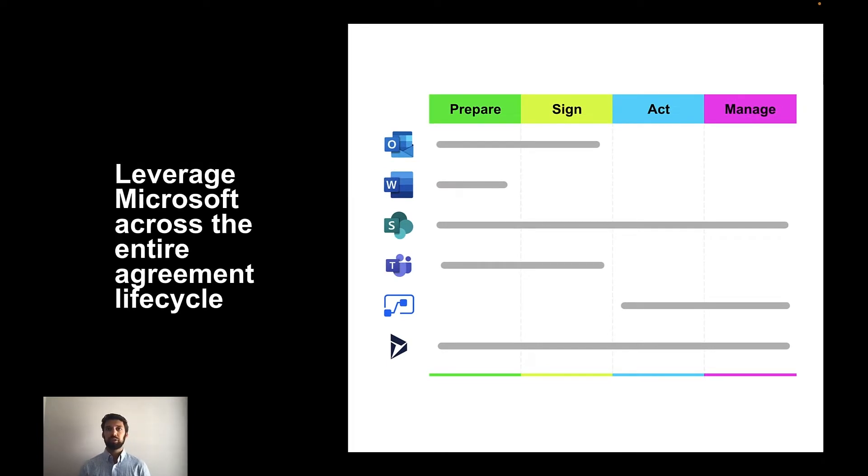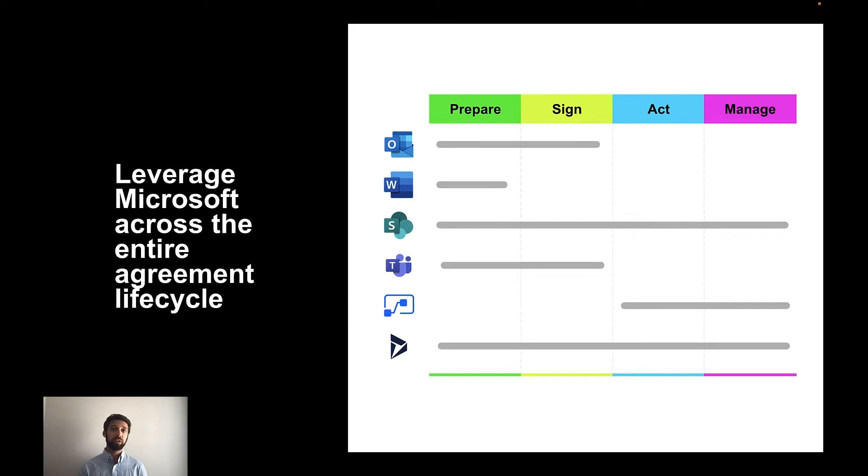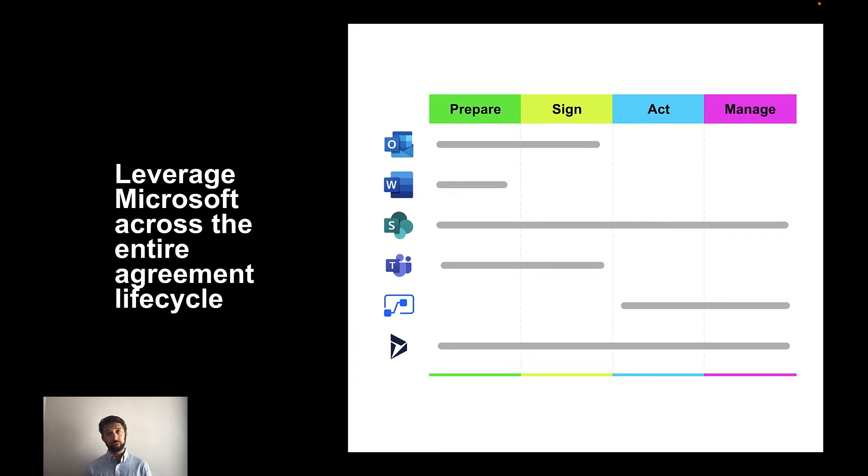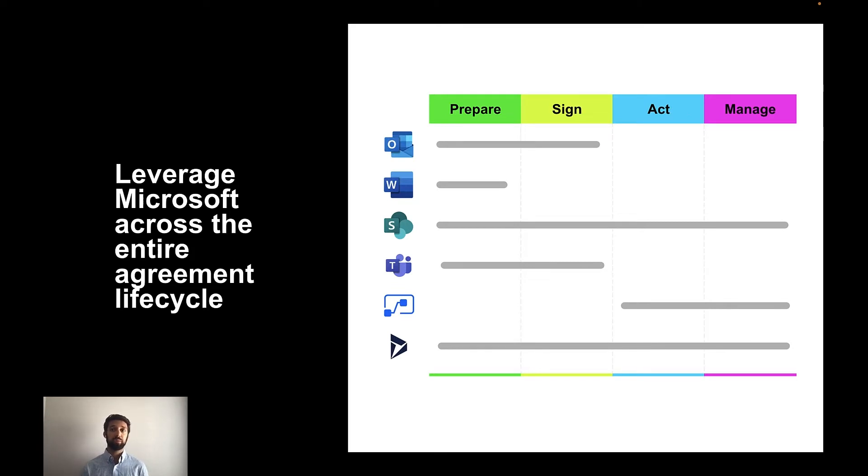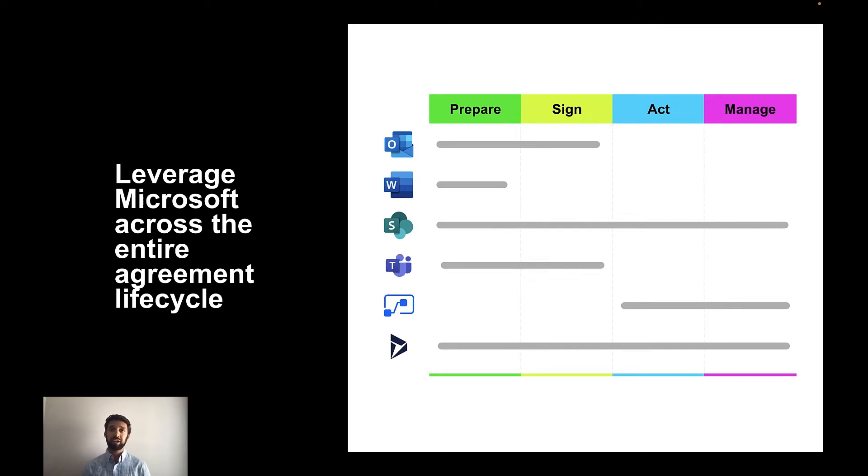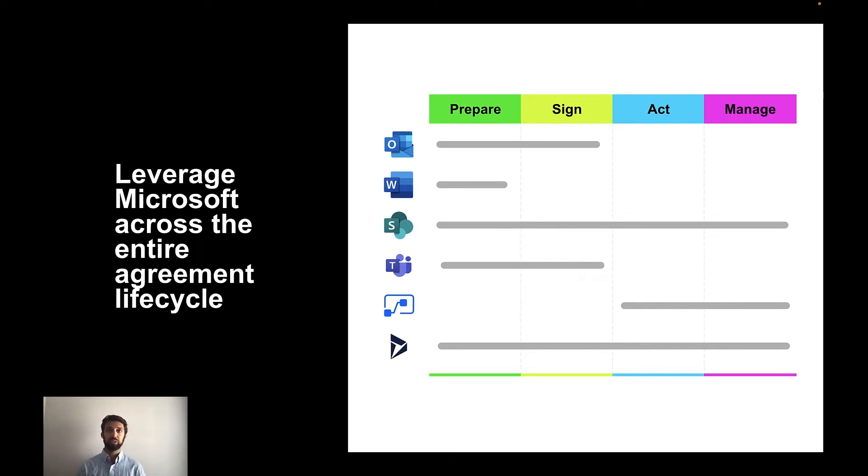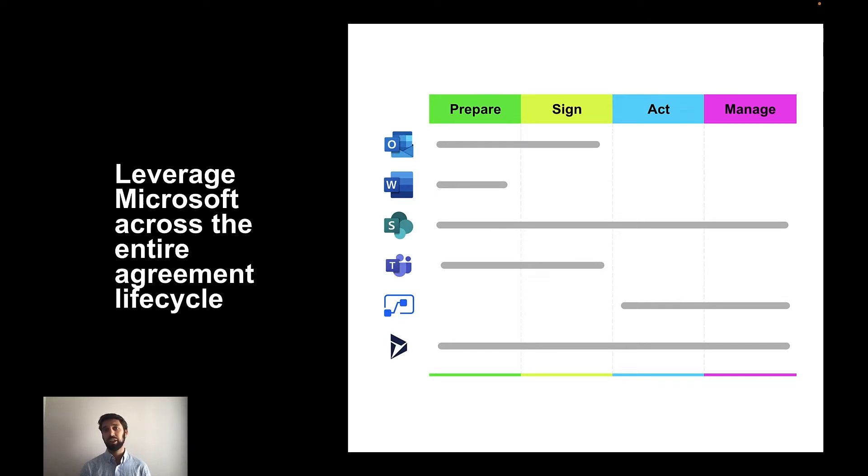As you think about the steps to create and complete an agreement, every organization needs to prepare that agreement somehow, they need to get all those agreements signed somehow, they need to act on or fulfill their obligations of the agreement somehow, and then they finally need to manage their agreement somehow and somewhere. We call this a company's system of agreement. Through our partnership with Microsoft, DocuSign has integrations with various applications across the Microsoft ecosystem. This gives you multiple opportunities to complete the agreement process from end to end by leveraging DocuSign and Microsoft together.